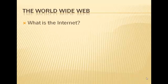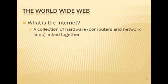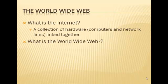So let's talk about the World Wide Web. What is the Internet? The Internet is a collection of hardware, computers and network lines that are linked together. A lot of times, folks confuse the Internet with the World Wide Web. They're actually two separate things, so that's some interesting trivia that the Internet and the World Wide Web are actually two different terms.